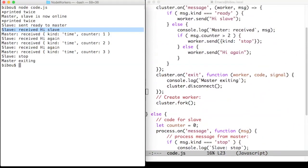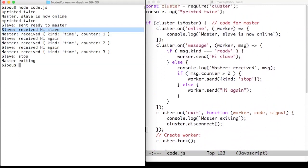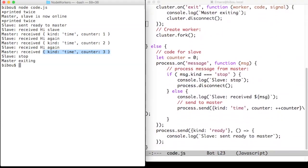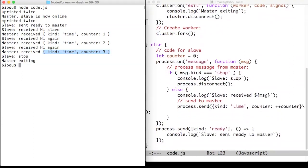When the slave send this precise message to the master with a counter greater than 2, then the master sends to the worker a message asking it to stop. When receiving this message, the slave disconnects.